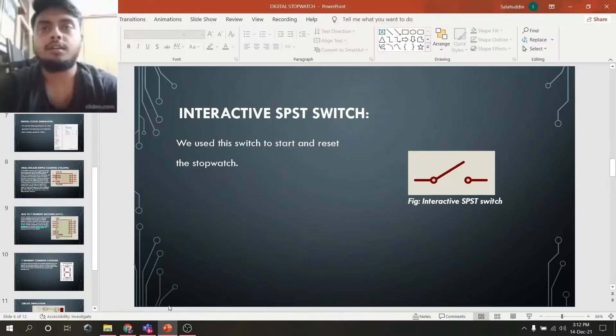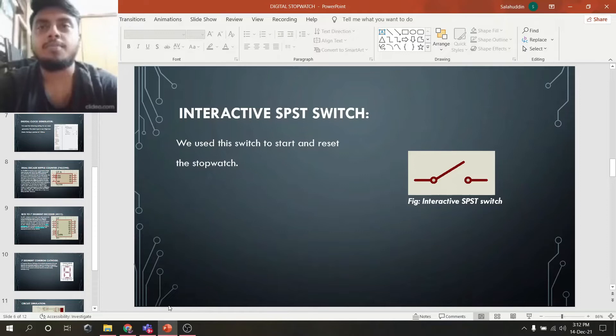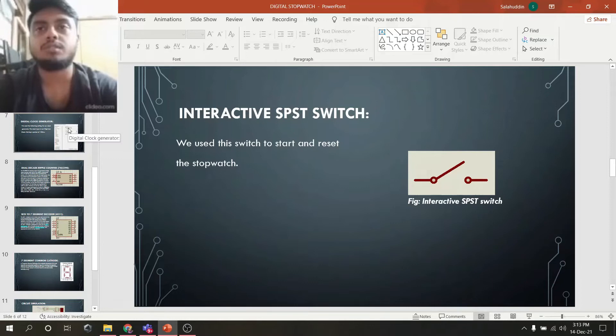My teammate Nehrin described slides 1 to 5. Now I will describe slides 6 to 8. In slide 6, we can see the interactive single pole single throw (SPST) switch. We use this switch to start and reset the stopwatch.